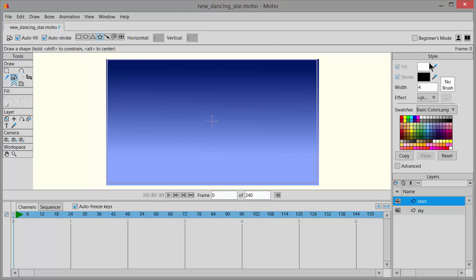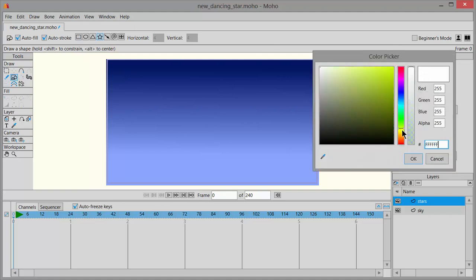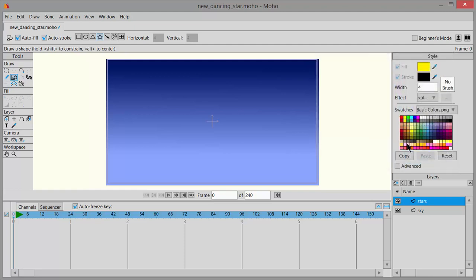In the Styles, next to Fill, click on that swatch and choose a color that you like. I'm going to pick a yellow and click OK. Or you could just use the swatches and choose a color that you like in there for your stars.